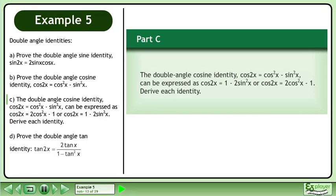Now we'll move on to Part C. The double angle cosine identity cos2x equals cos²x minus sin²x can be expressed in alternate forms: cos2x equals 1 minus 2sin²x, or cos2x equals 2cos²x minus 1. Derive each identity.